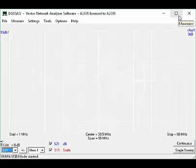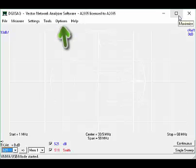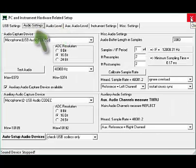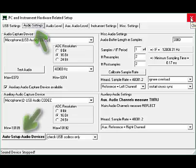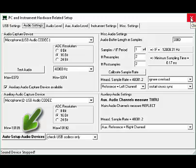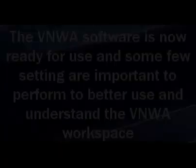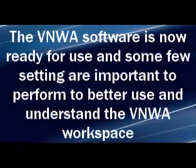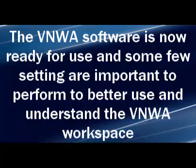If the auto setup audio devices fails for you, don't worry. You can easily do it all over again quite simply by clicking on Options, then Setup, and a click on Audio Settings, and further click on Auto Setup Audio Devices, and the process starts all over again. The VNWA software is now ready for use, and some few settings are important to perform to better use and understand the VNWA workspace.